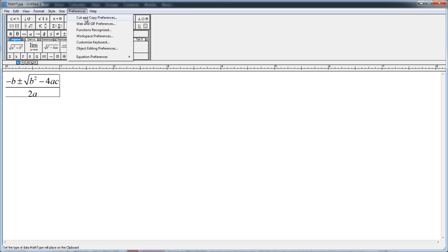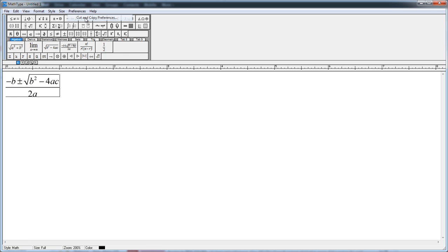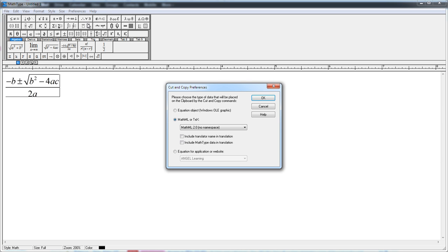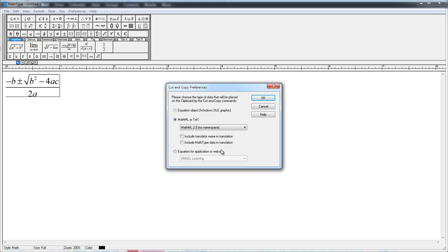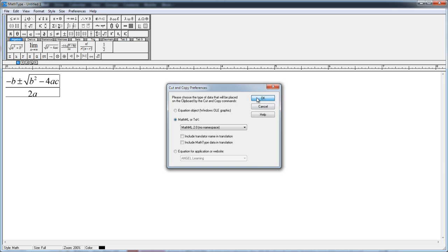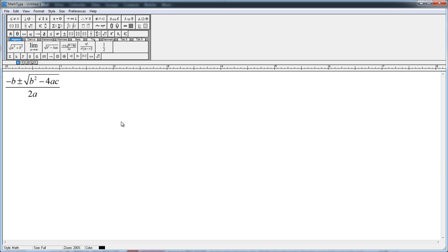Now in my preferences menu, I'll come to the cut and copy preferences. And I'll choose the MathML or TeX format. And in the drop down menu, I'm going to choose MathML 2.0, no namespace. And the reason I'm choosing that is because with HTML5, MathML is already part of the namespace. So I don't need to add any extra namespace attributes. Click OK.